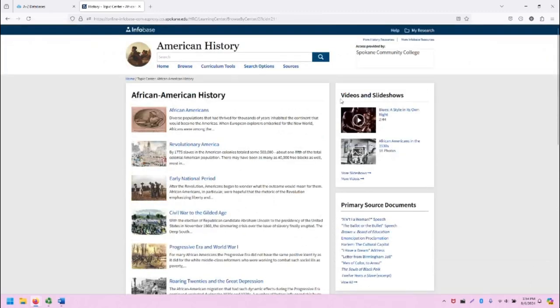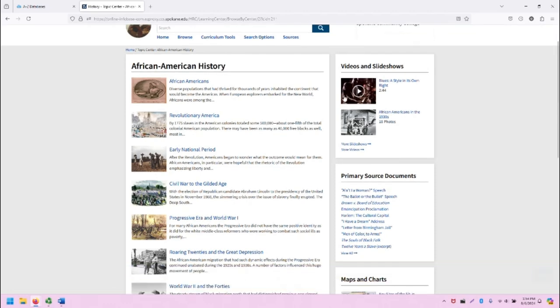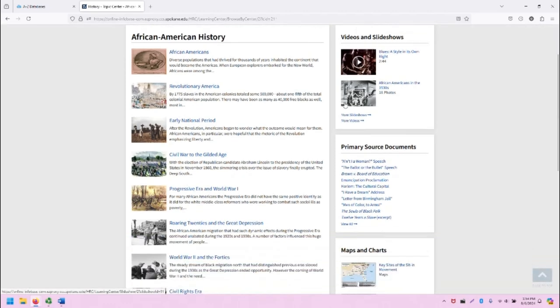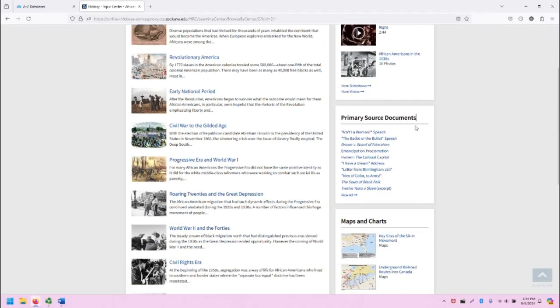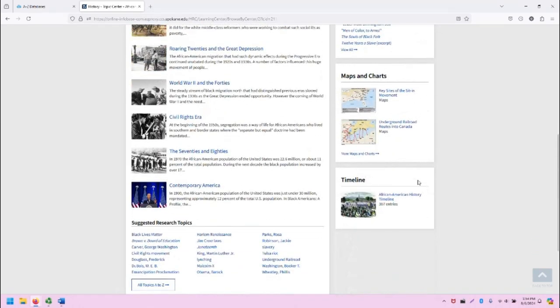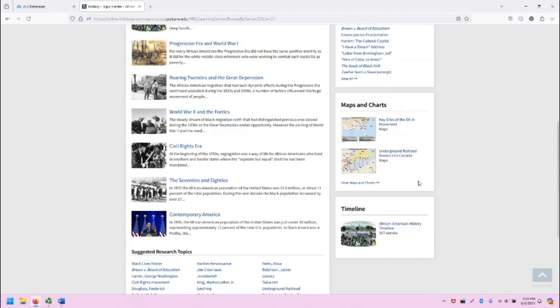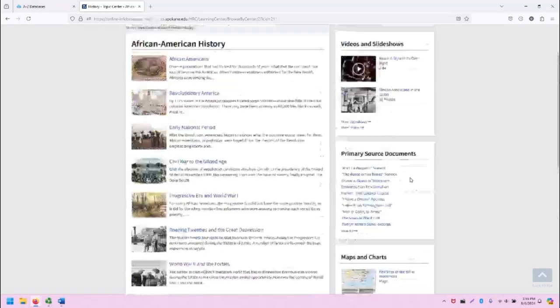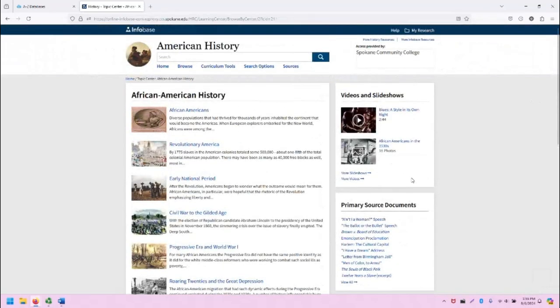On the right-hand side of the screen, there's some additional helpful links and resources. Videos and slideshows related to African American history, primary source documents, maps and charts, and even the timeline. All of these can be wonderful in supplementing your research.